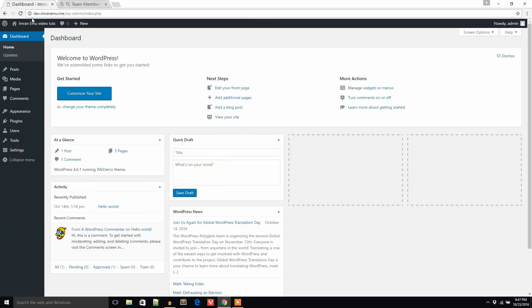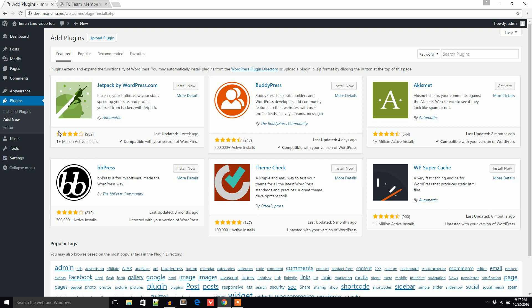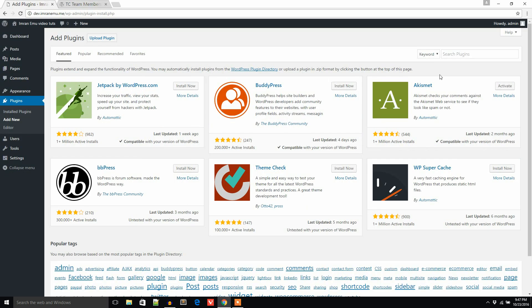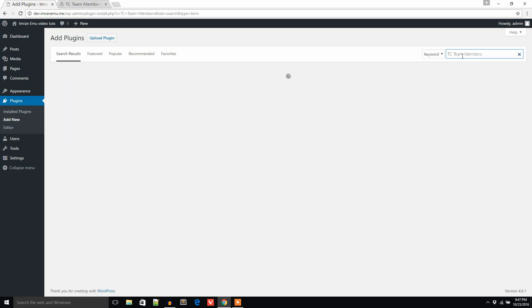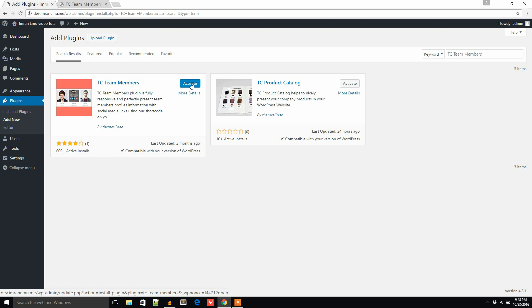In my website's dashboard I will install this plugin. I'm going to click on Add New under the Plugins menu. I'll copy this plugin name and search for it in the search plugins box. Here it is — the plugin is listed here, so just click on the Install Now button.